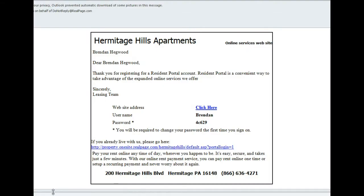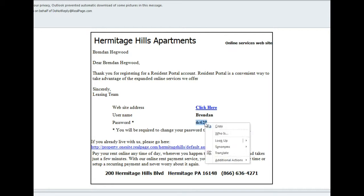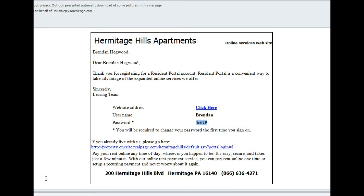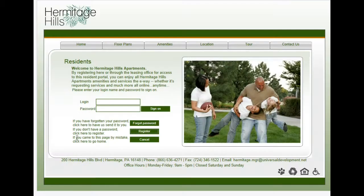When you click Register, another window will open up that looks something similar to this, and this has our username and our temporary password in it. It'll also send you an email with this information, and that's actually what we're looking at here. So we're going to take this information and enter it into the login page, and then click Sign On.